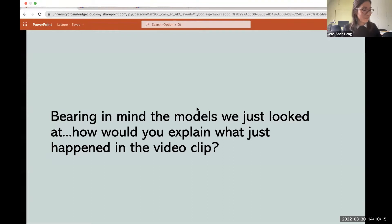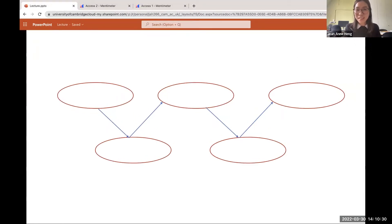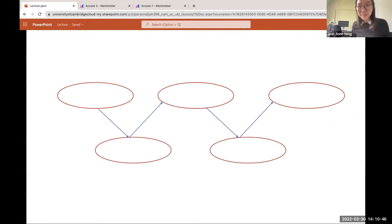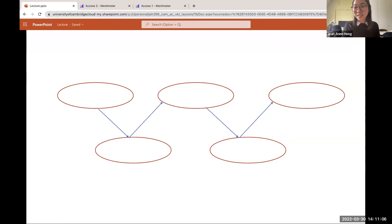Bearing in mind the models we just looked at, how would you explain what just happened in that video clip through Sameroff's transactional model or Patterson's coercion theory? How would you explain, through a developmental psychology perspective of bidirectionality, what just happened between the child and the parent? I would say perhaps the child was already stressed out, and when the mother probed her it invoked a negative response, then the father got involved and was already a bit frustrated, and it just proceeded to escalate, resulting in a very upset child stomping up to her room.